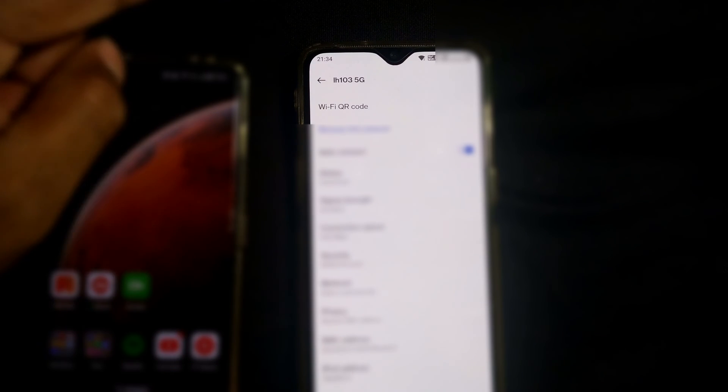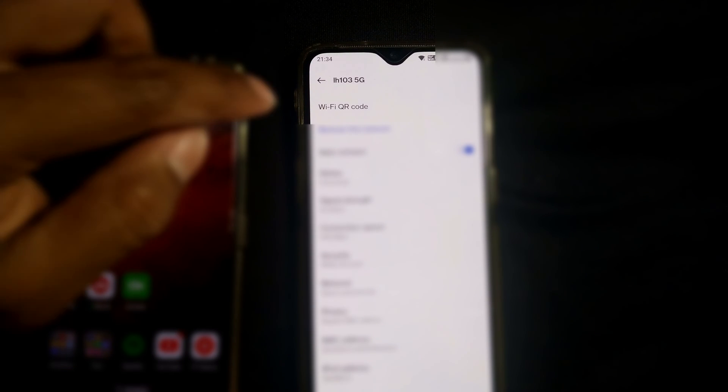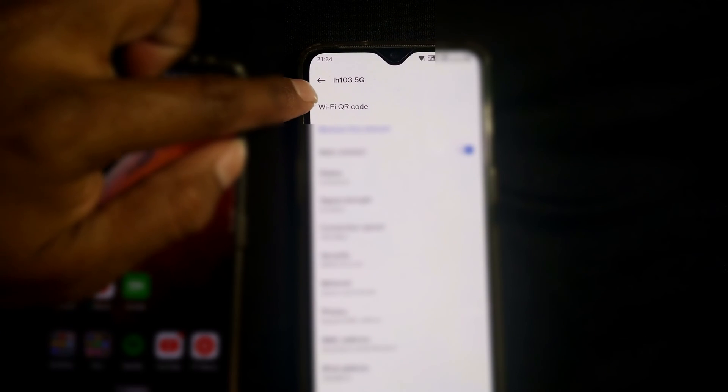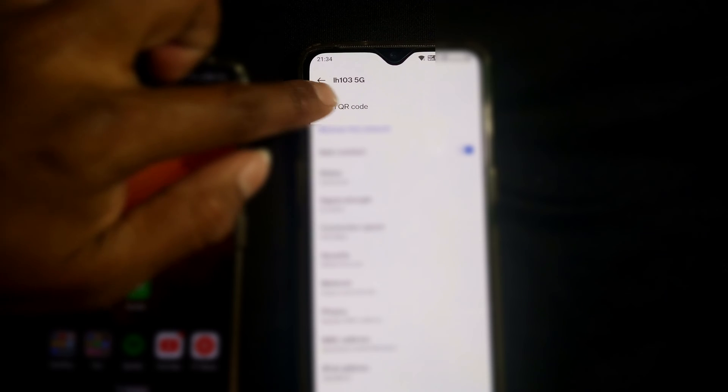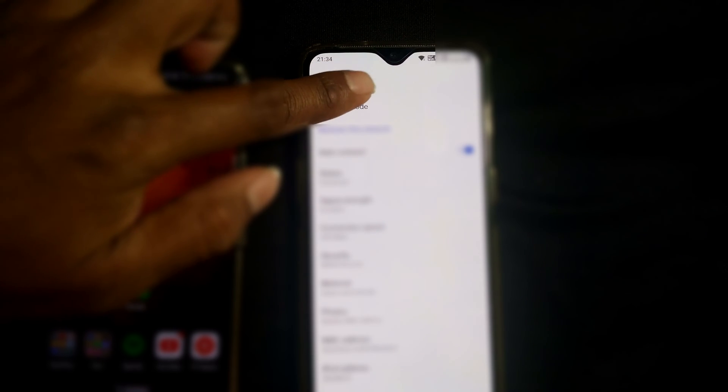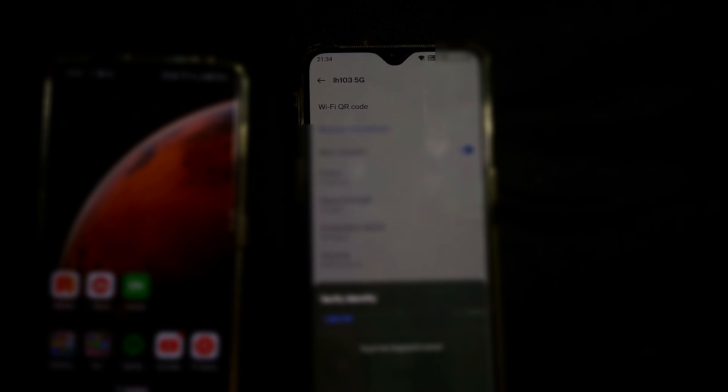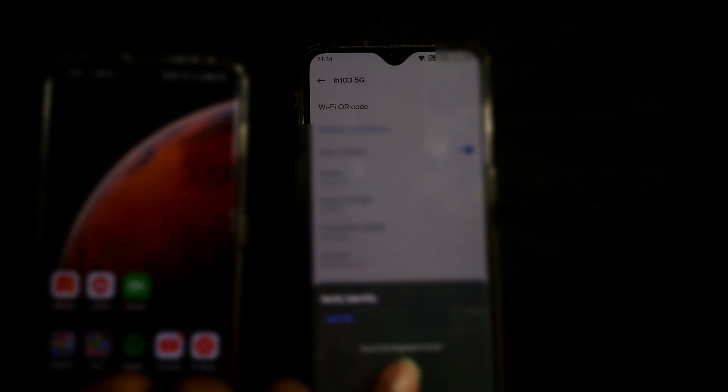Once you press here, you can see a lot of options will be coming. You just have to press on this Wi-Fi QR code. Once you press here after the fingerprint lock, this kind of QR code will come. You can see the Wi-Fi name, the password, and QR code.